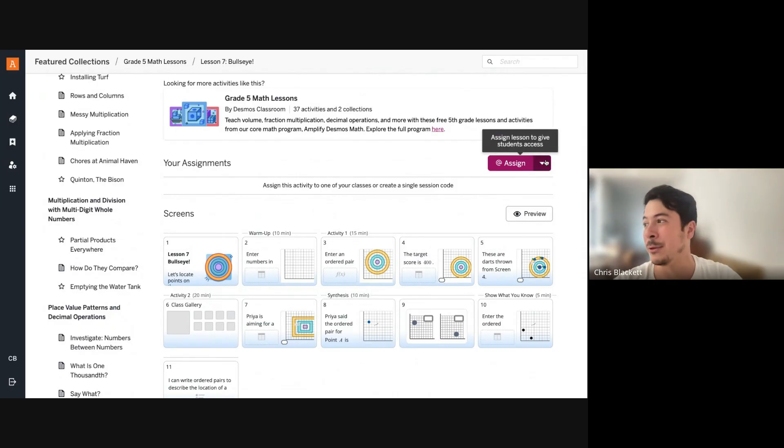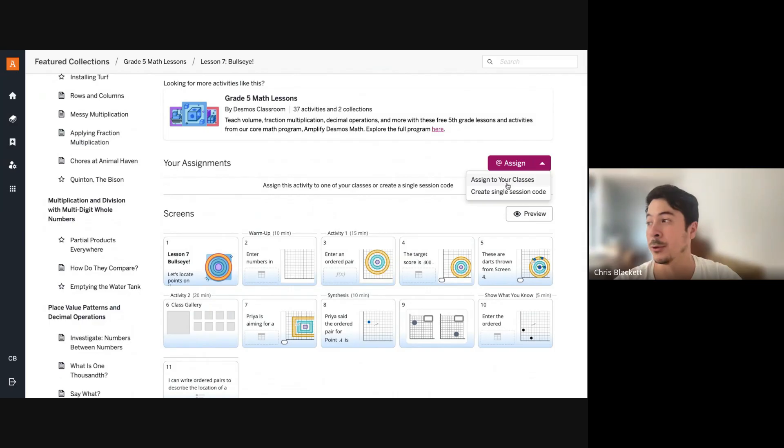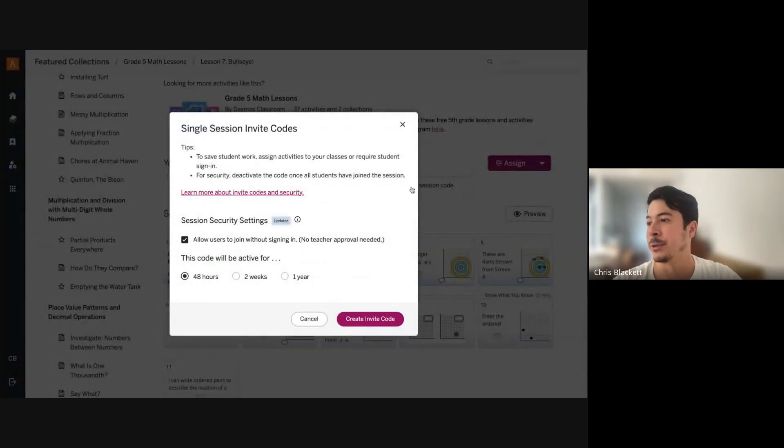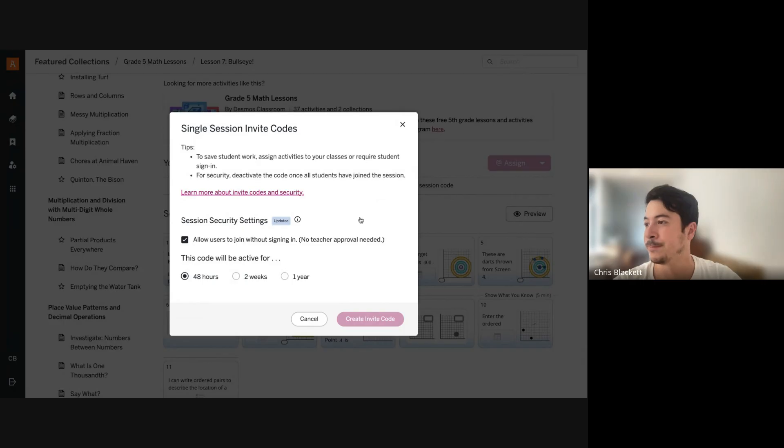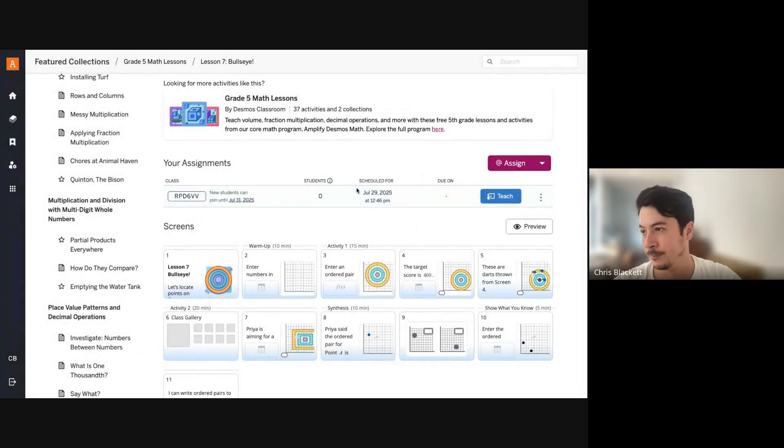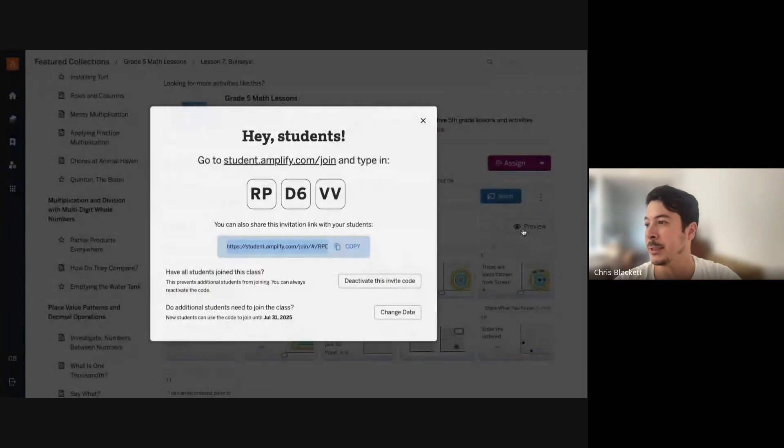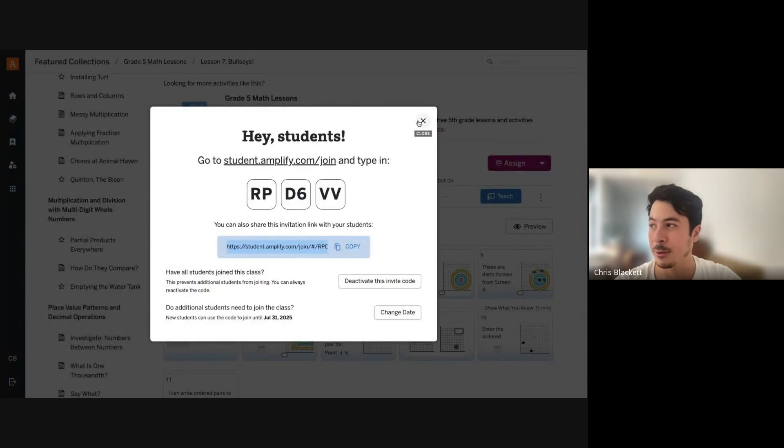So you could either assign this to your rostered students or by creating a single session code. I'm going to create a single session code. And your students would join us. So you could get the student link, copy it and share it with your students.